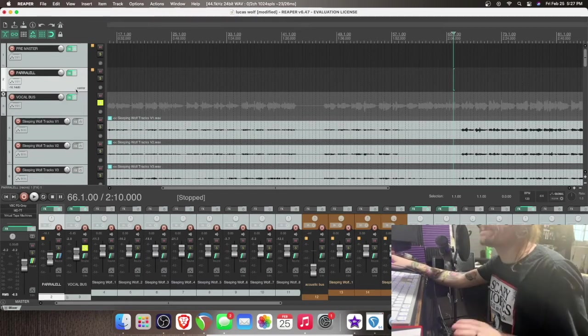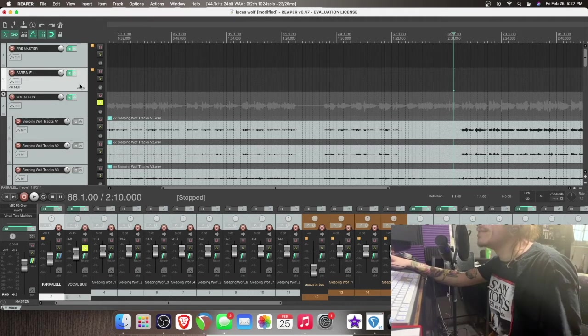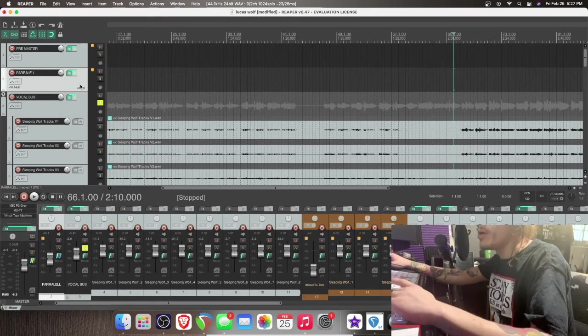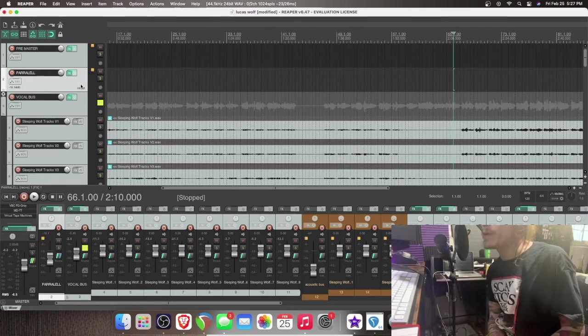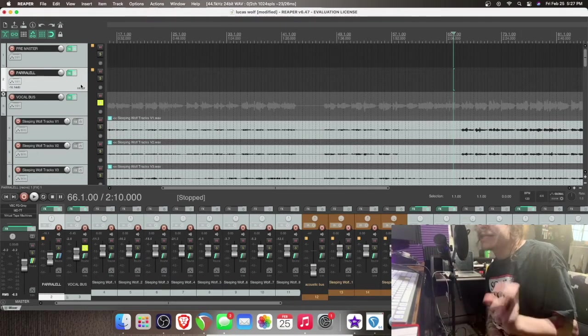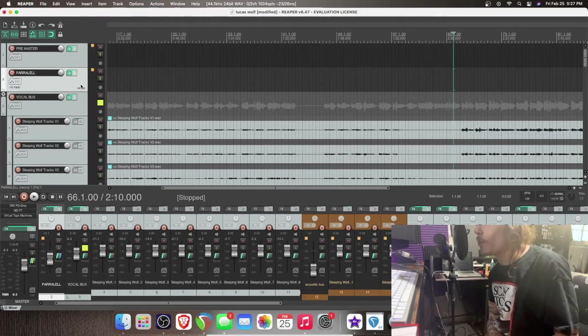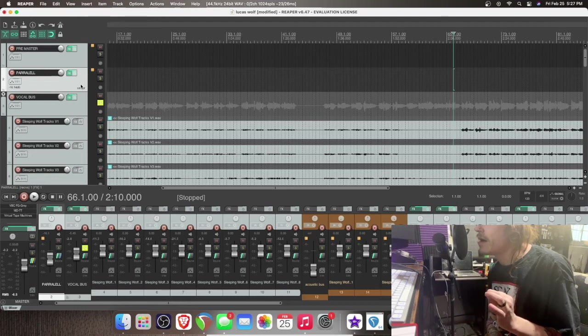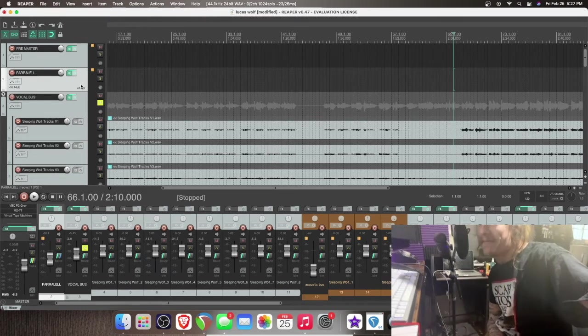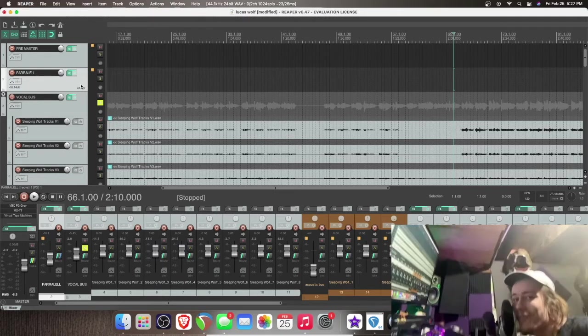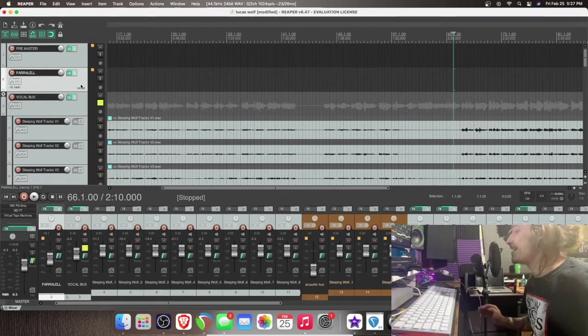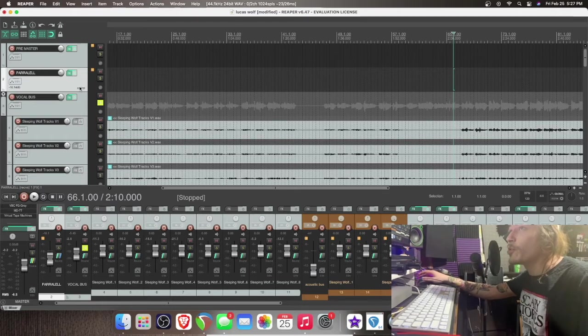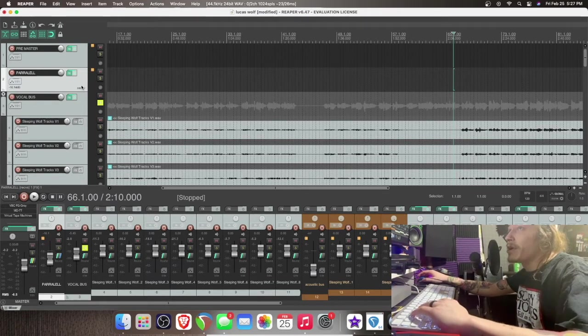So what we're going to do, like I was saying earlier, is a side insert. So all that really means is that we are going to be making an additional track and its sole purpose is just to have the effect by itself. So if that doesn't make any sense, hopefully we can make it make sense because I'm about to show you. So here's what I'm going to do.